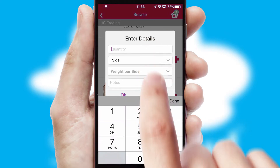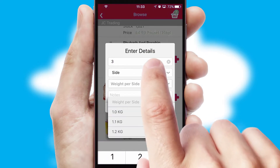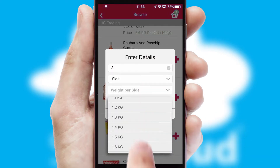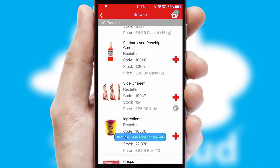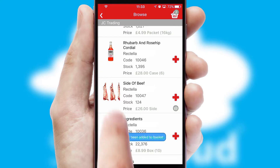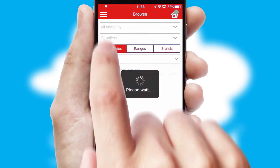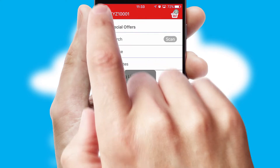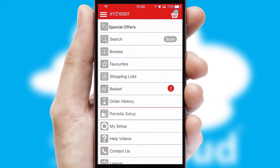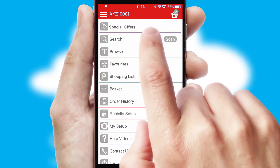SwiftCloud can also deal with multiple product options, including complex configuration rules. You can keep track of how many items you have in the basket with the icon at the top right of the page.